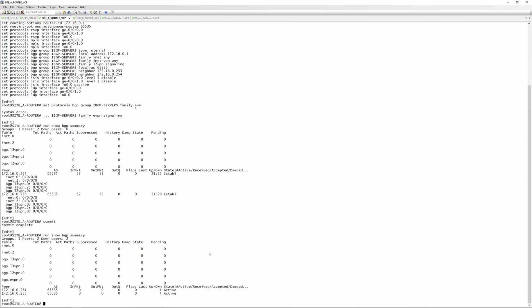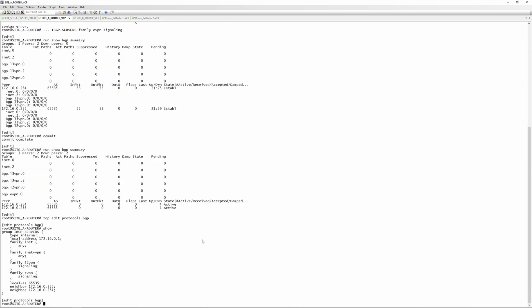This is why it's so important to get your BGP families right from the start. When you plan your ISP setup, make sure you've got all the families you need — even ones you don't think you'll need right away. Here we have: family inet, family inet-vpn, family layer2-vpn signaling (for VPLS), and now family EVPN signaling.